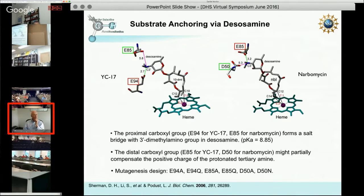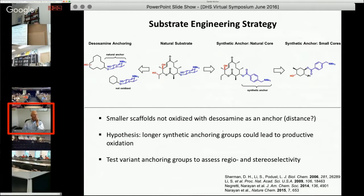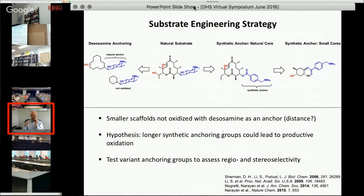The natural substrate is modified at two positions. We decided to modify unnatural carbocycles using a method we called dizosamine anchoring—the question was, could we modify these essentially non-functionalized ring systems? The answer was yes, but with relatively low selectivity. Cytochrome P450 PIC-C catalyzed CH functionalization at about three different sites, which we characterized in 2009 in our PNAS paper.